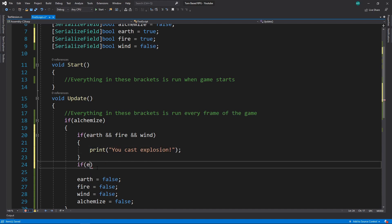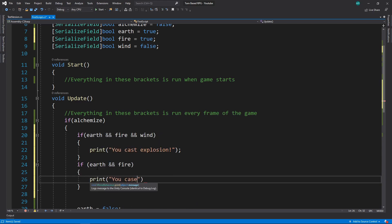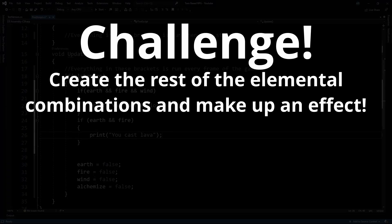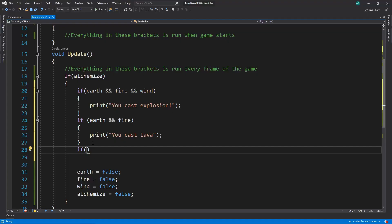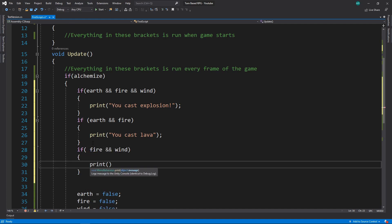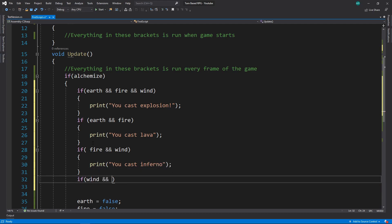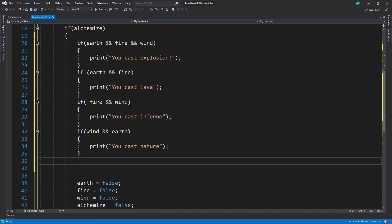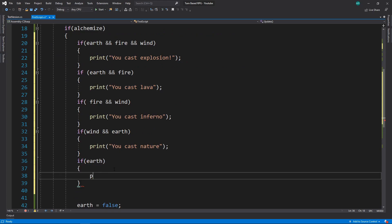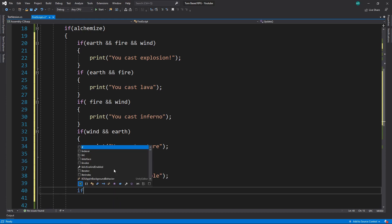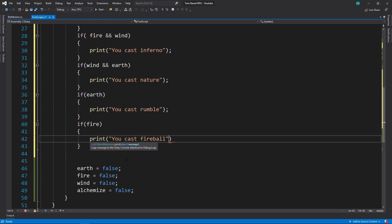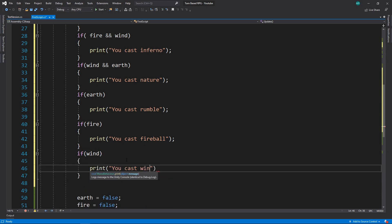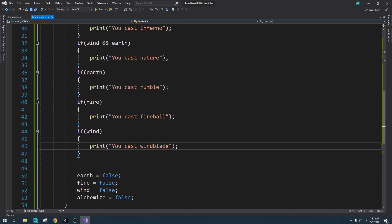If everything is true he will end up running everything inside these brackets, and we'll just print 'you cast explosion'. Then we'll do different combinations — earth && fire: print 'you cast lava'. For a quick challenge, see if you can do all the other elemental combinations. If fire && wind, print 'you cast inferno'. If wind && earth, print 'you cast nature'. Then single elements: just earth — print 'you cast rumble', just fire — 'you cast fireball', just wind — 'you cast wind blade'. A very simple magic system.